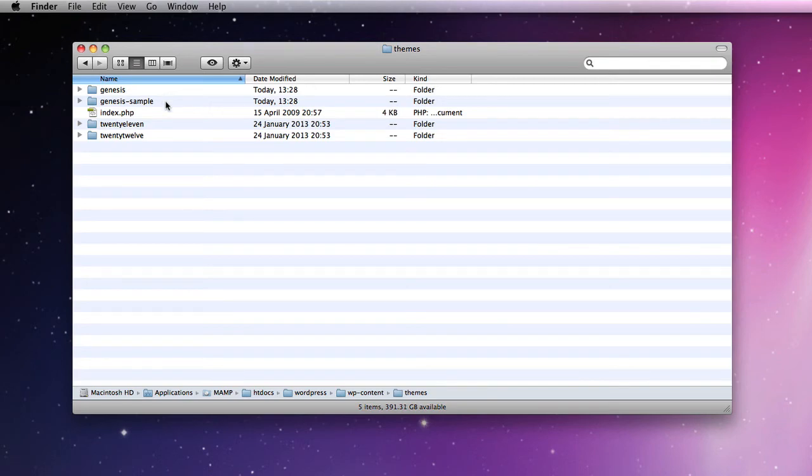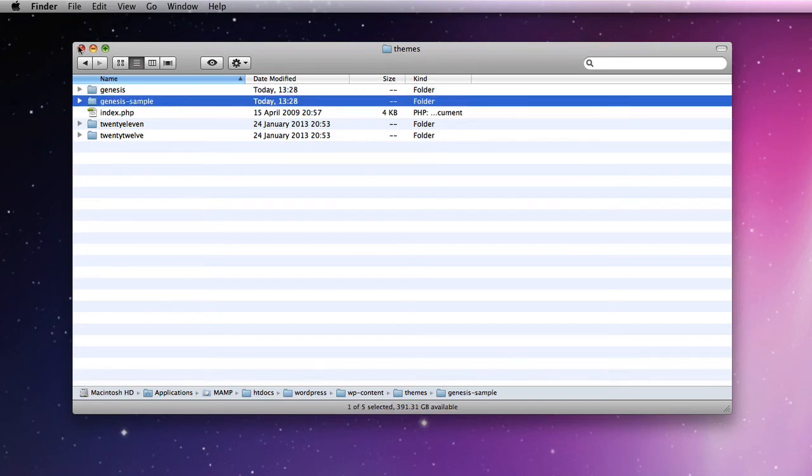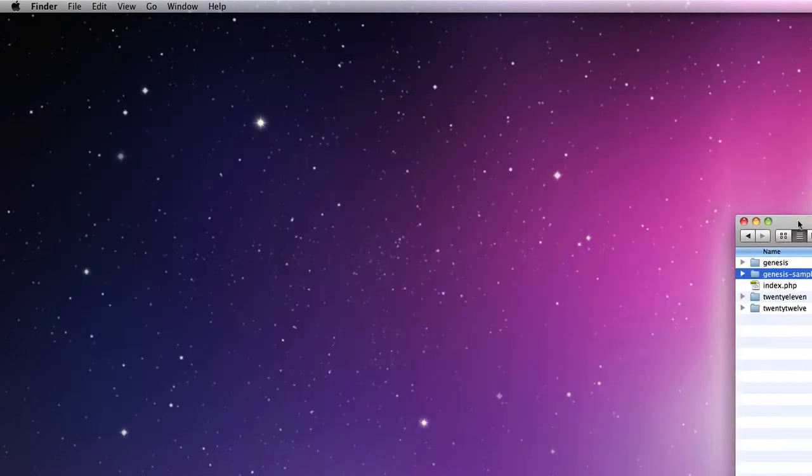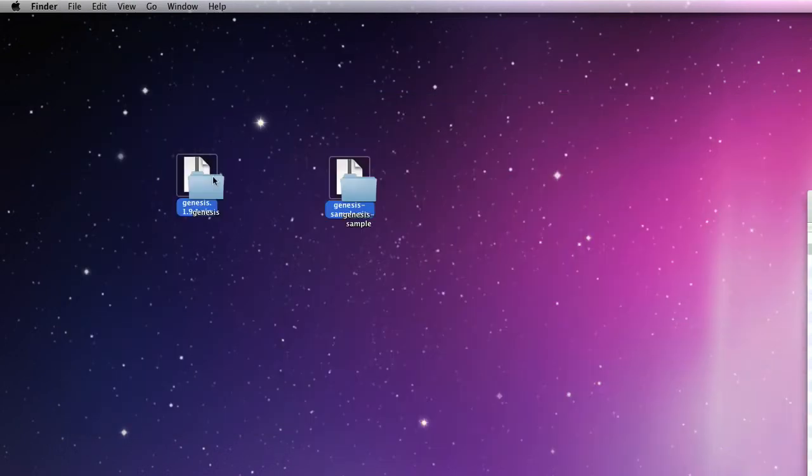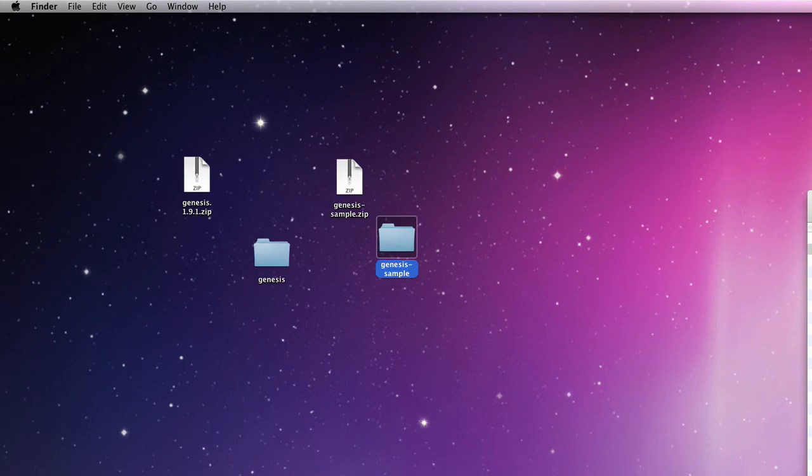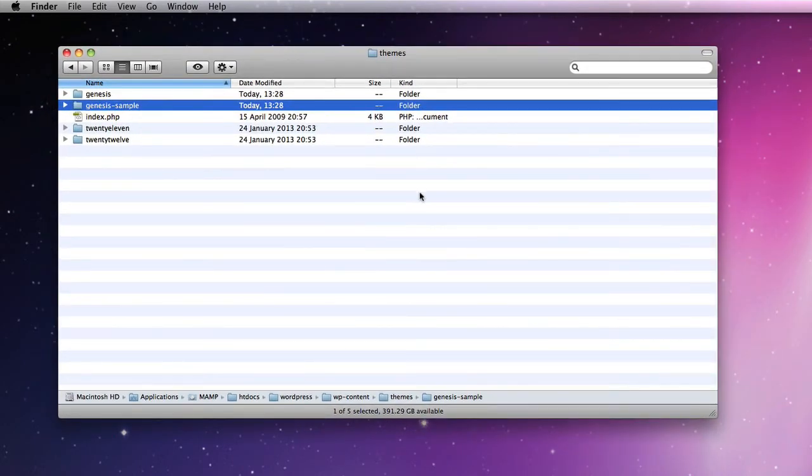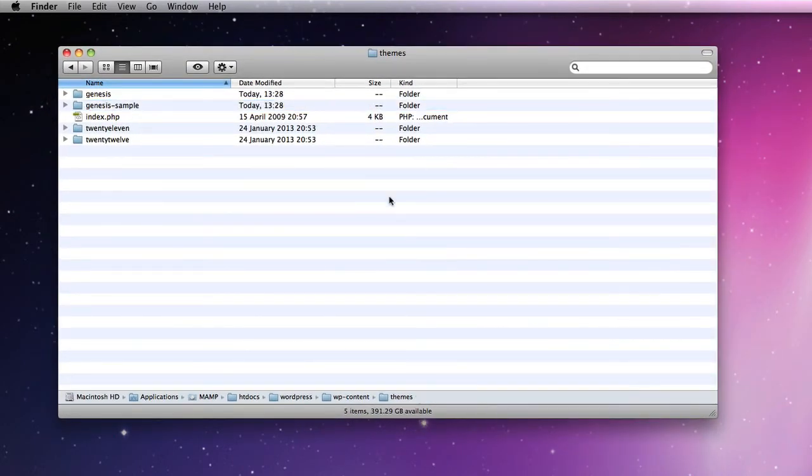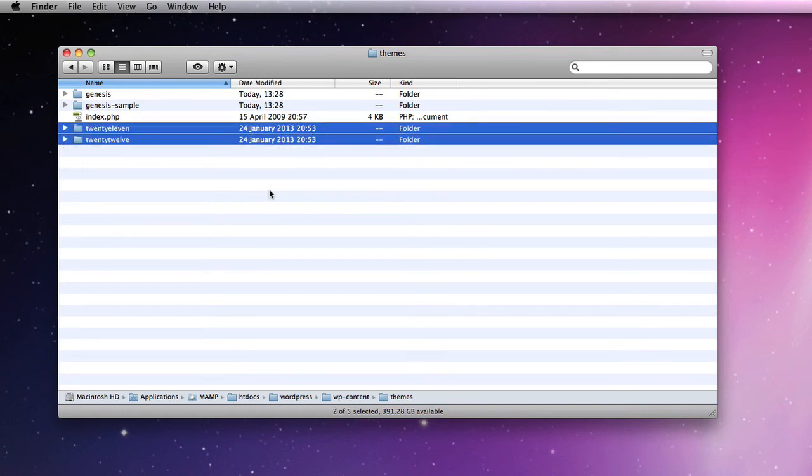Then you see the two things that we added—the zips of via the Appearance > Themes area in the back end of WordPress. We added the Genesis framework and then the sample theme. What we could have done actually is just unzipped the two zips and added those folders into the themes folder.